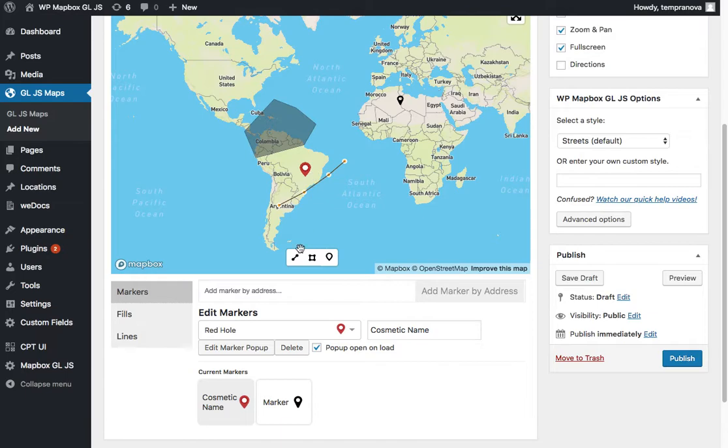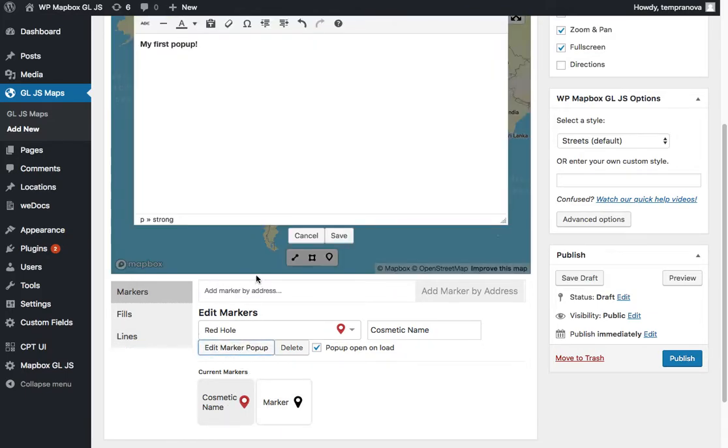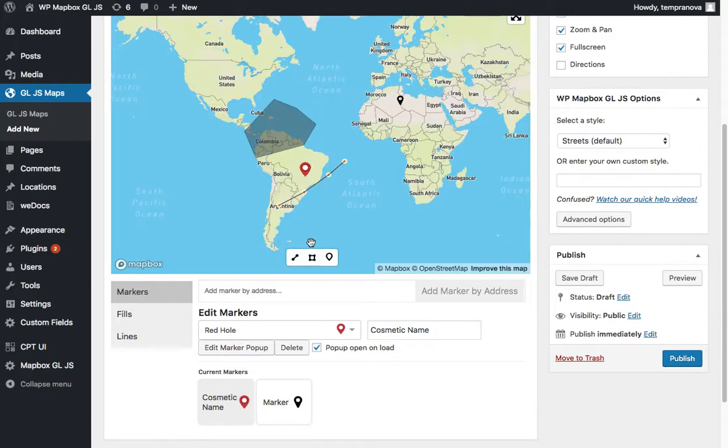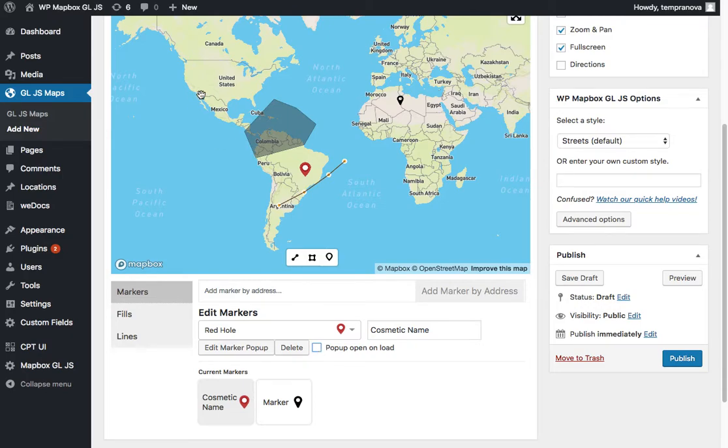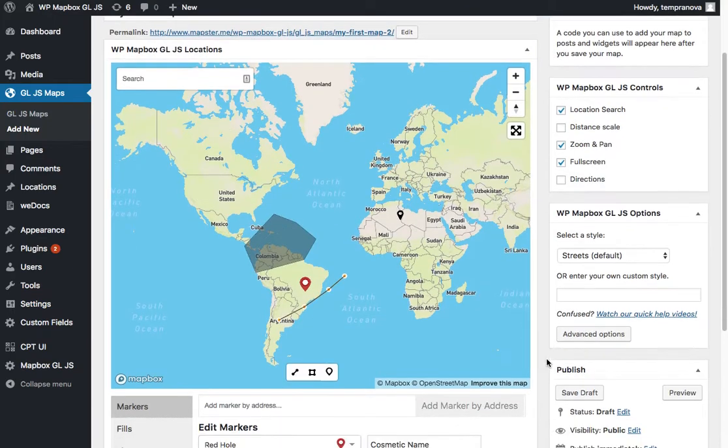If you can't find the marker or whatever, you can click on it here and then click edit its pop-up and it'll just appear easily. Or you can delete it as well as an option to allow it to either load with the pop-up open or load with the pop-up closed.